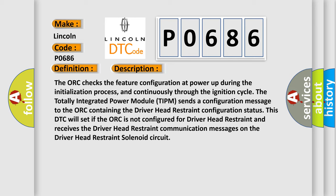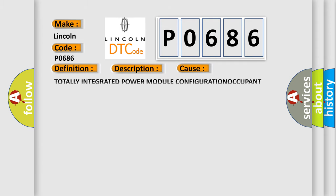The totally integrated power module TIPM sends a configuration message to the AUK containing the driver headrestraint configuration status. This DTC will set if the AUK is not configured for driver headrestraint and receives the driver headrestraint communication messages on the driver headrestraint solenoid circuit. This diagnostic error occurs most often in these cases.